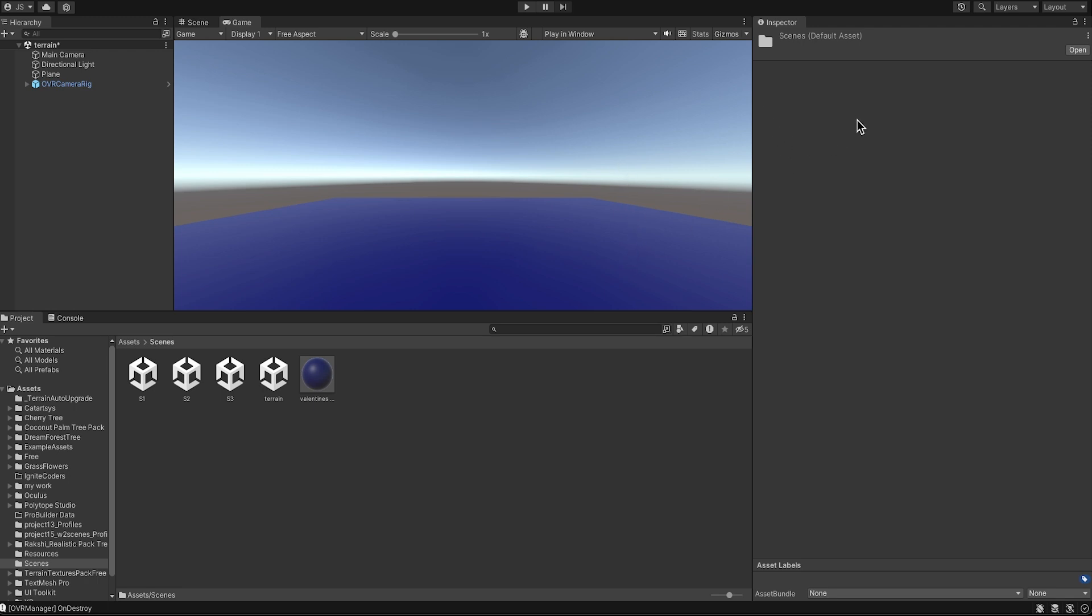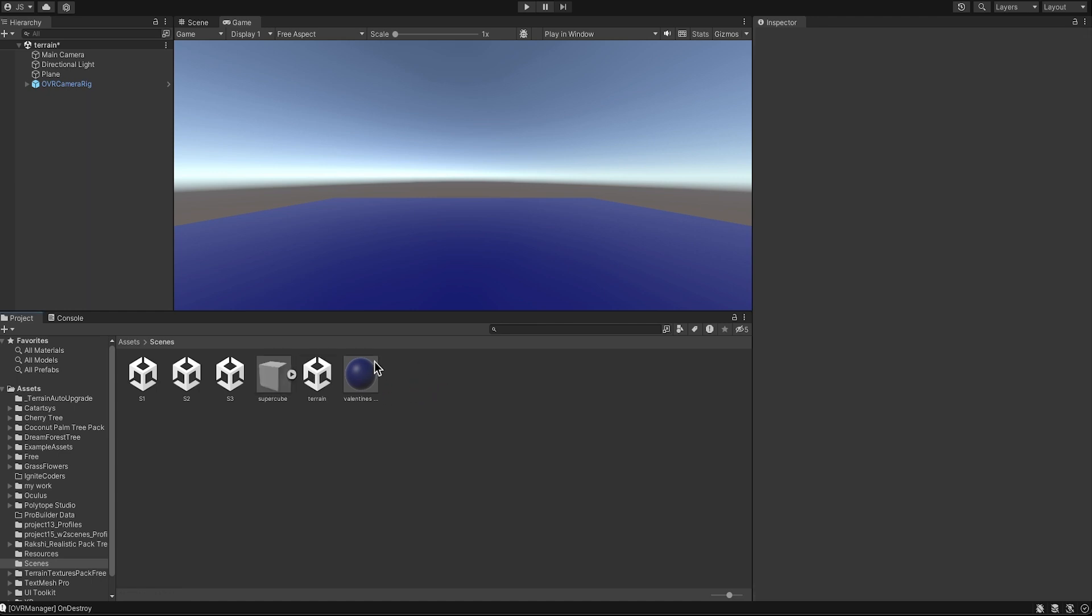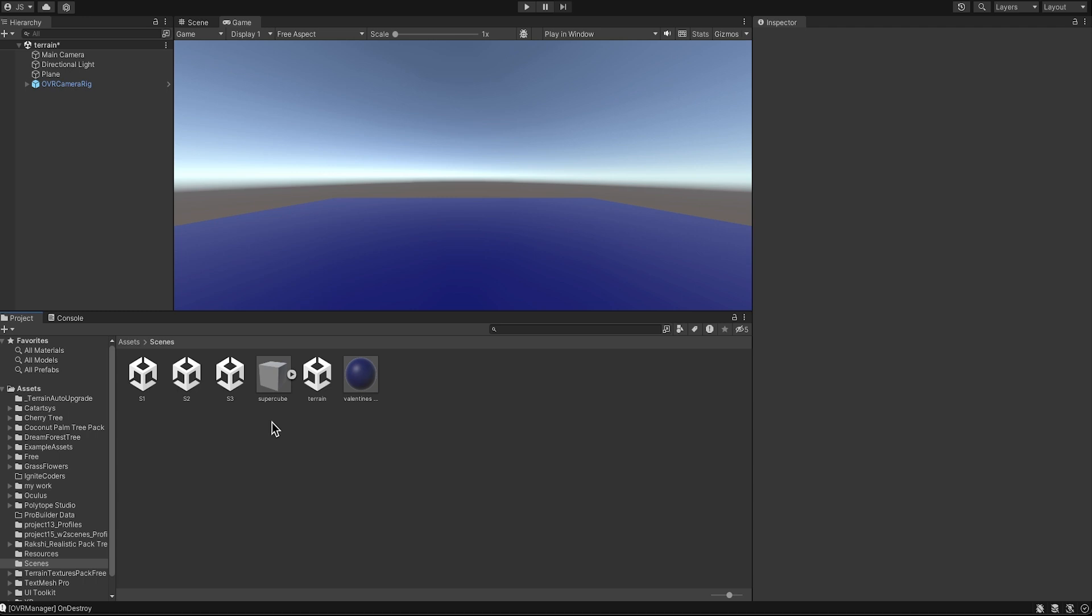So what I'm going to do is I have that file that I created, the FBX file that I put in my desktop which is right here, Super Cube. I will just drag it into Unity.